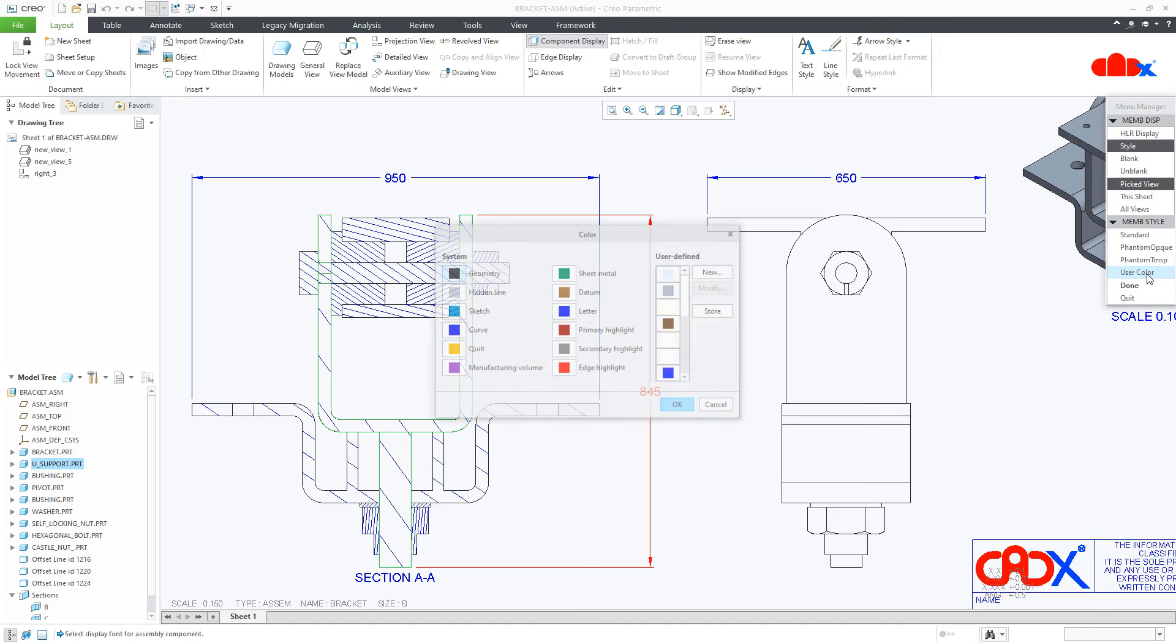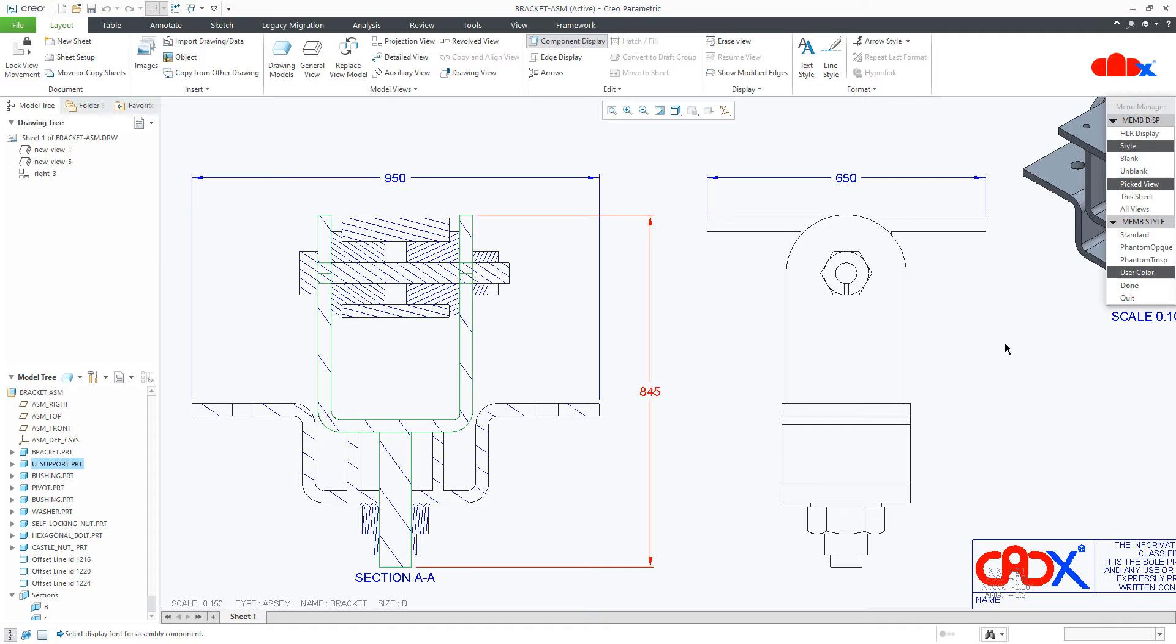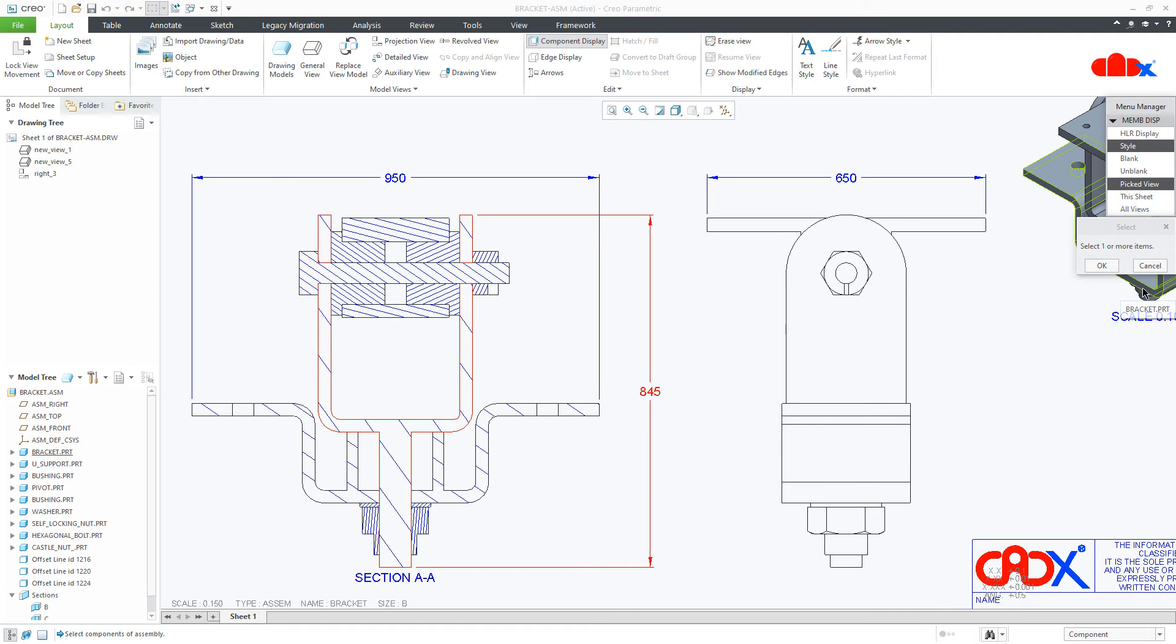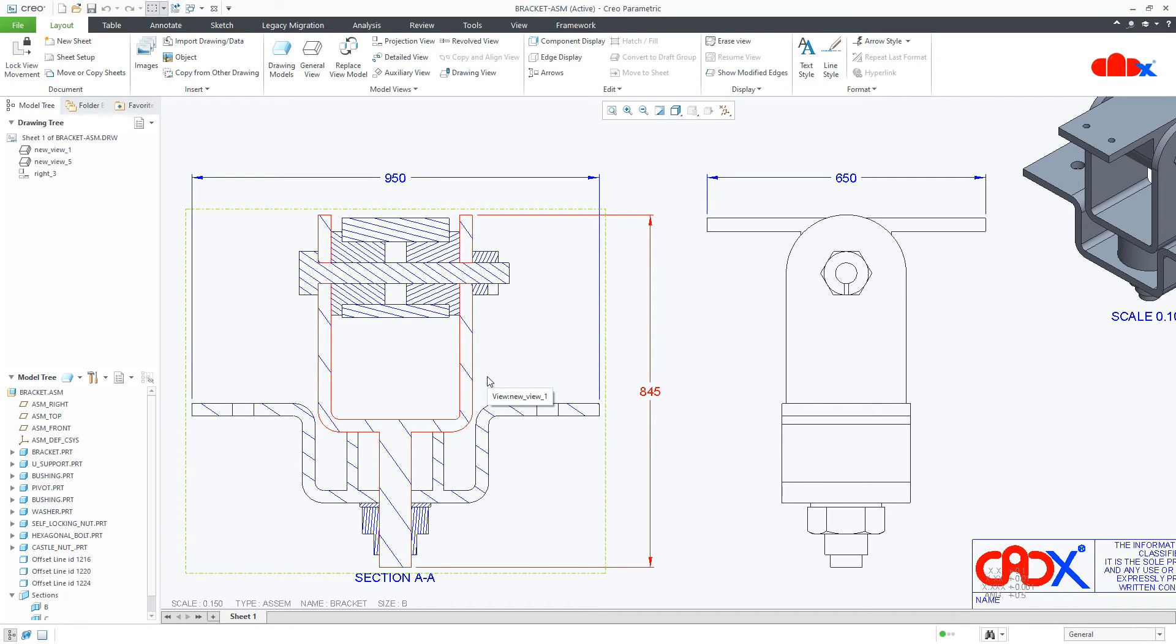Go for use color and choose your color. Say OK and done. And your component color is changed.